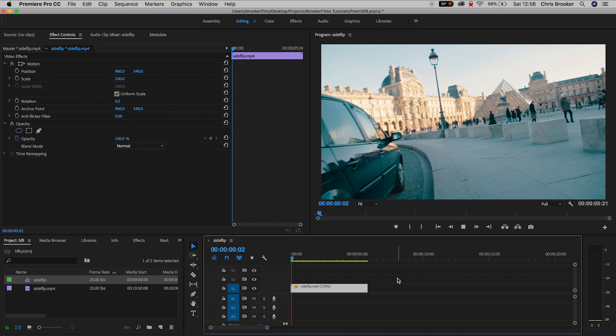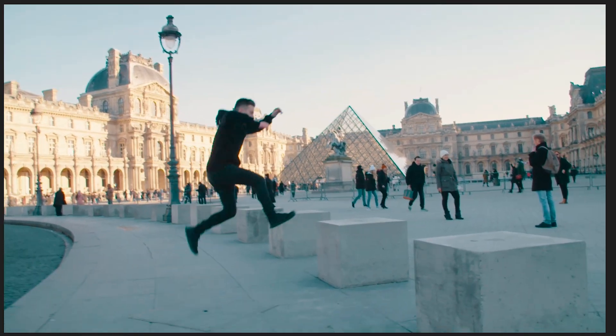So once you've got Adobe Premiere Pro and you've imported your footage, we need to find a point in the video where we want this effect to take place.